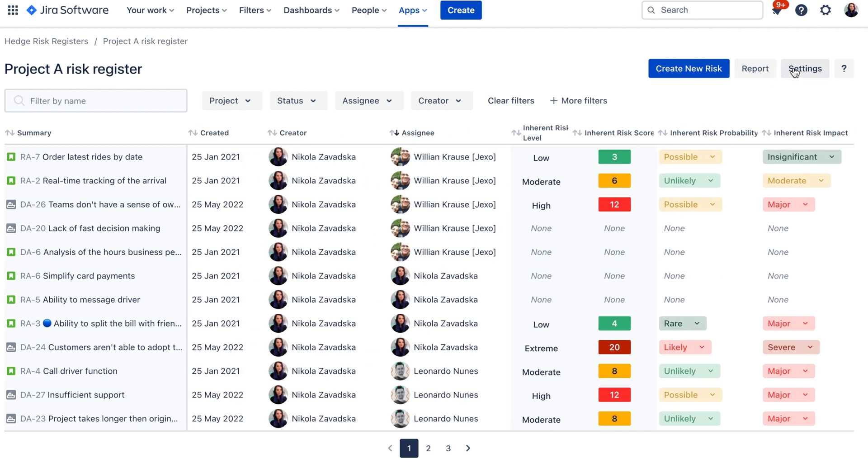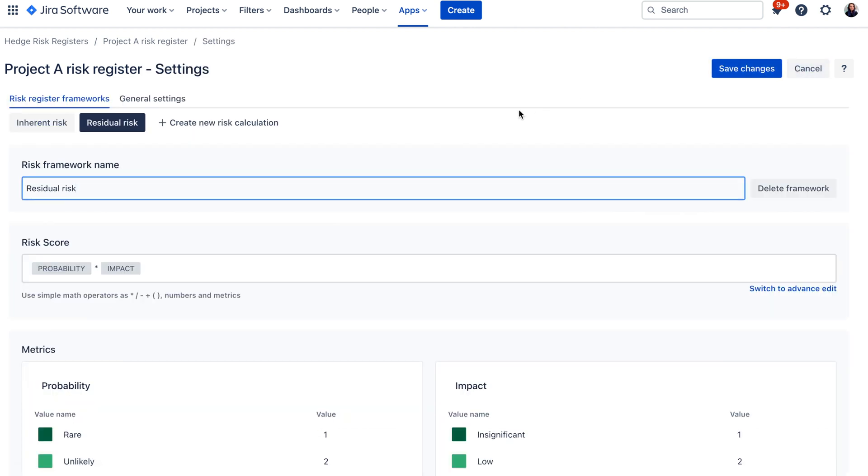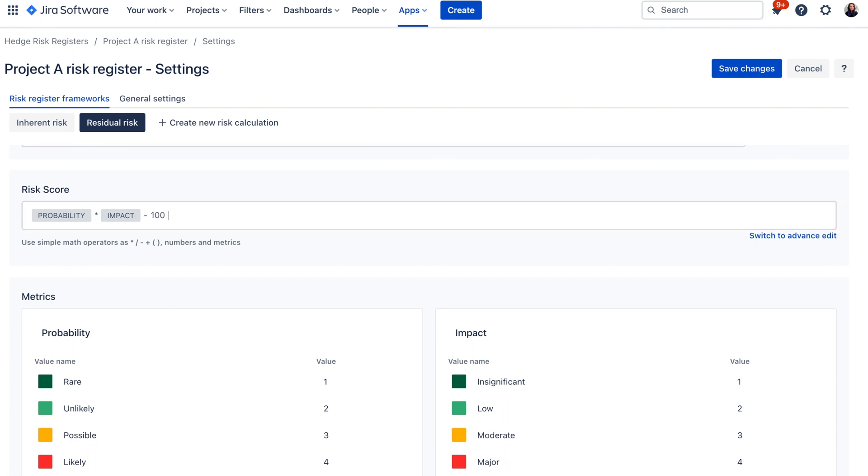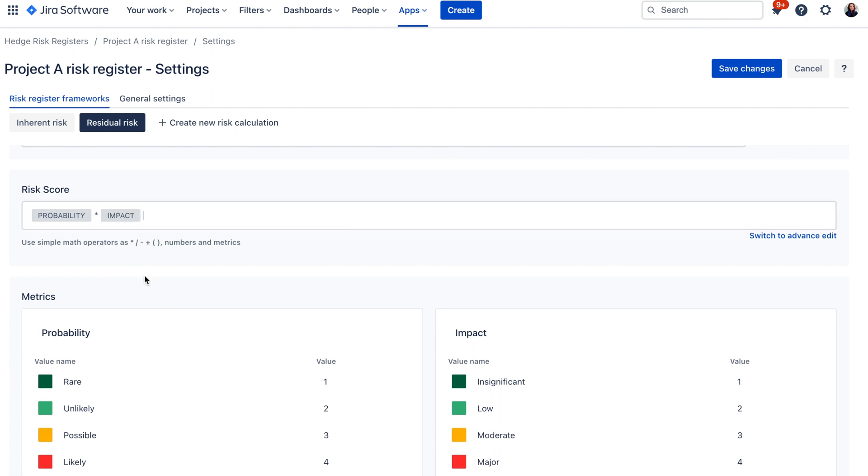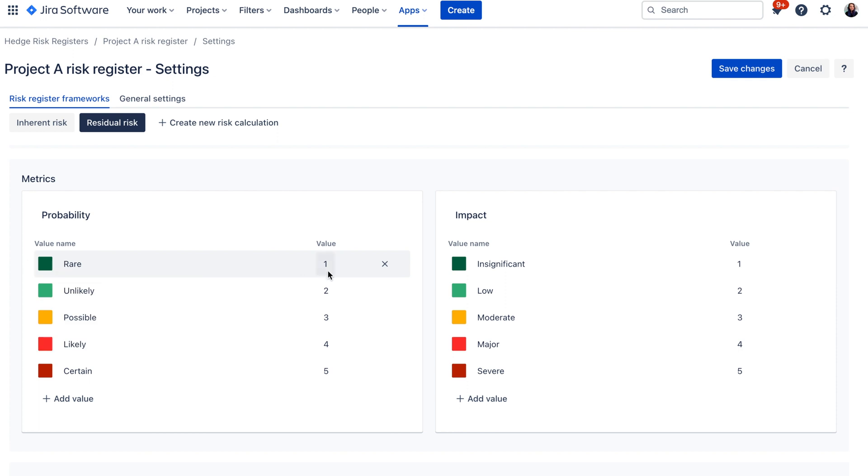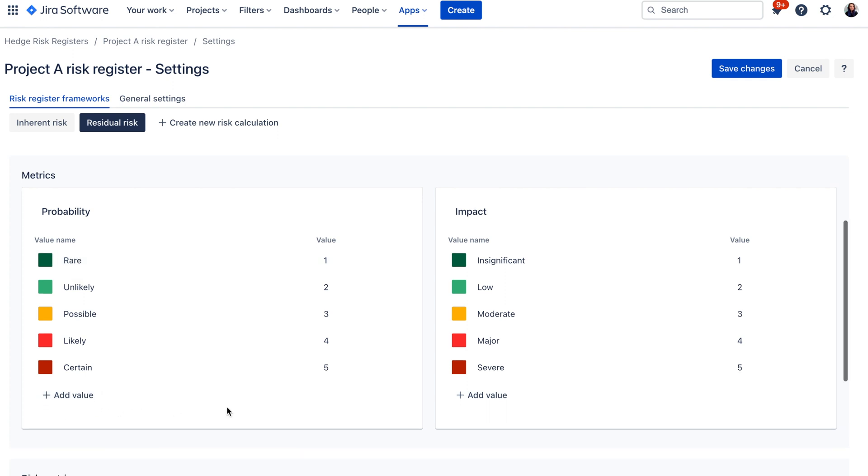Now if you want to change anything on this template or customize your risk matrix you can go to risk settings and here you can change the risk framework name. You can also delete it. There is a risk score section where you can edit your risk score formula if you need and on the bottom here you can edit your matrix so you can change the color of these metrics you can change the values as well which influences the formula and you can also change these labels or add additional values here.